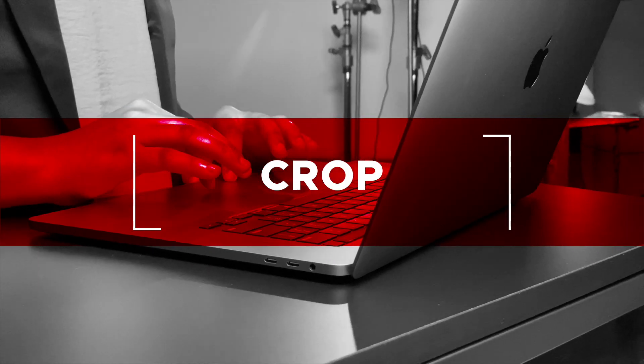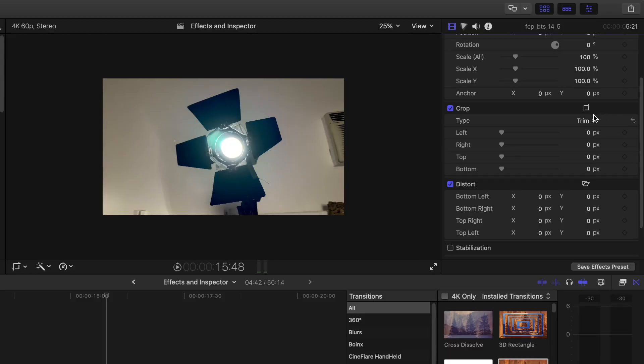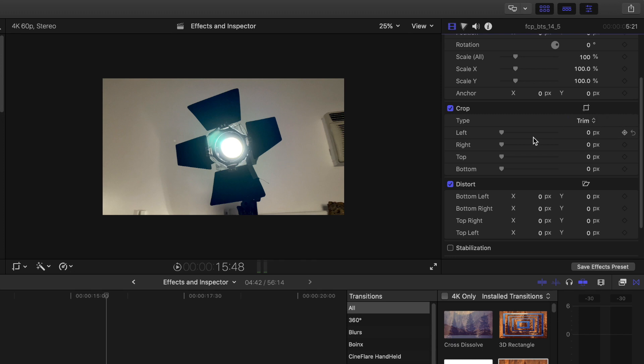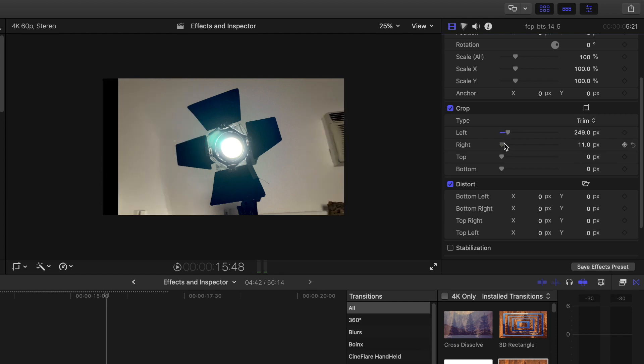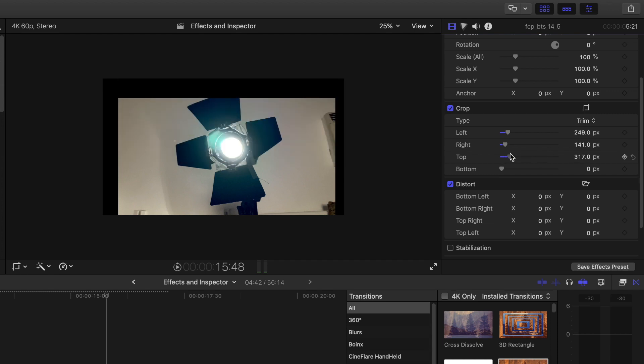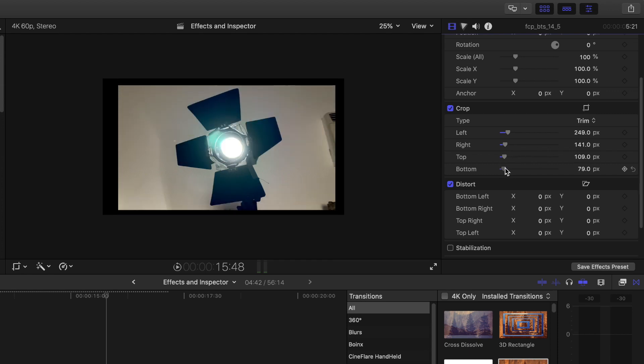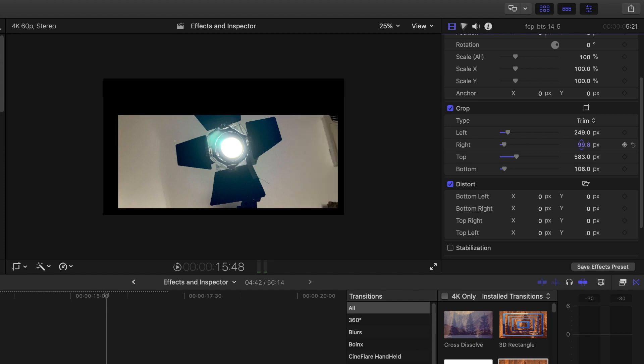Crop. The default type is trim. Select type control to see the different types of crop. For trim and crop, you can change the values for left, right, and type bottom. Select any of the controls and move the control left or right to change the image. You can also change the image by selecting the number and moving it up and down. We will go over the Ken Burns effect in a moment.